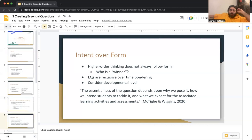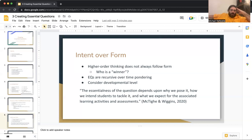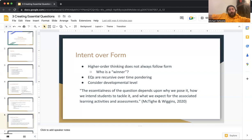Essential questions are recursive over time, meaning that they spiral throughout the course of study. We also have to consider the developmental level of our students when writing essential questions. Here is a quote from McTighe and Wiggins: 'The essentialness of the question depends upon why we pose it, how we intend students to tackle it, and what we expect for the associated learning activities and assessments.' Essential questions frame our course of study, whether within a daily lesson, a unit of study, or a course of study.